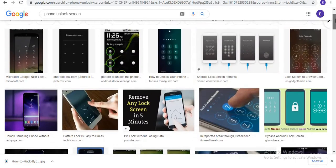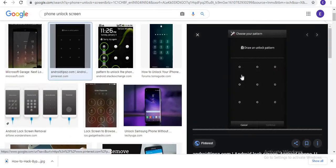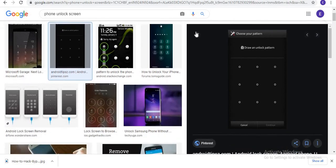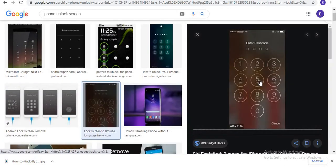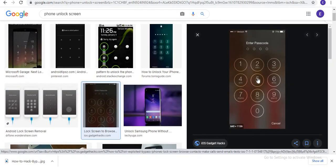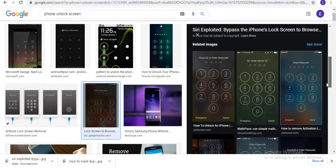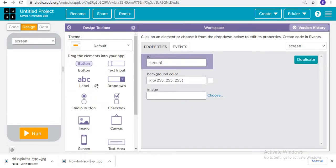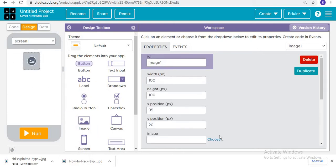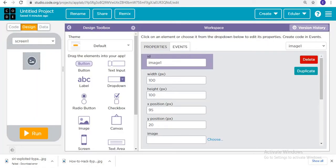Let's search for another good image to use. Take this image — it's showing it's not downloaded, so let's download it again.